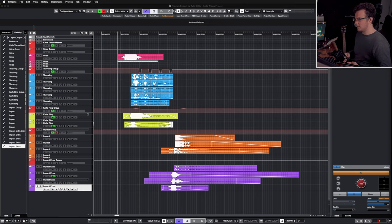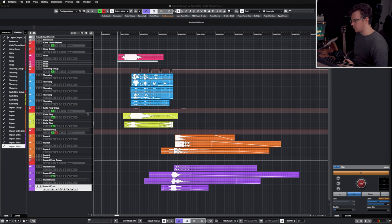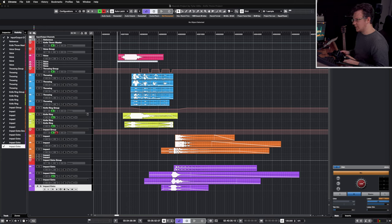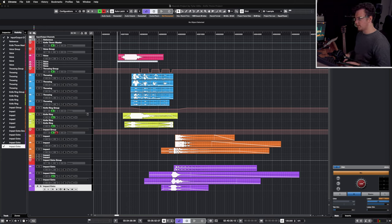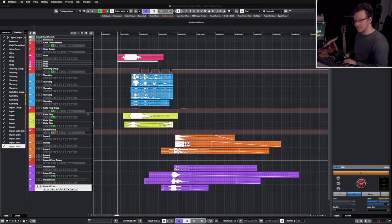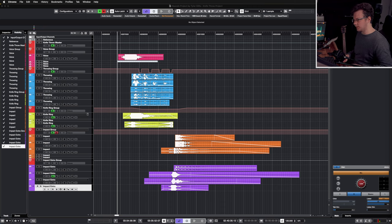The impact layer for me is always the hardest to get right. So much information needs to be conveyed in such a short period of time, so your sample choice and processing needs to be on point.